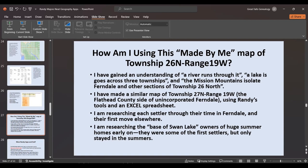I made a similar map of Township 27 North, Range 19 West — the Flathead County side of unincorporated Ferndale — and a similar Excel spreadsheet, and found out that that side had more cleared land early on. They were more likely to have early homesteaders because it was a lot easier. I am researching each settler through the time they lived in Ferndale and at least their first move elsewhere, making a small biography, because there is no history of this place for those early people.